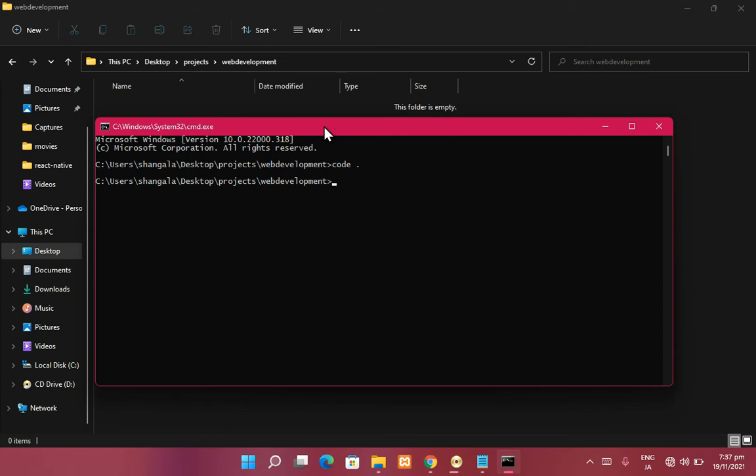To recap: any text editor can be used for programming — you can even use Microsoft Word since it edits text. You write lines of code, click Save As, specify the file extension, and the computer will know how to interpret that file — whether it's C++, C, or anything else. Every programming language has a certain file extension which you need to follow for the program to understand it.